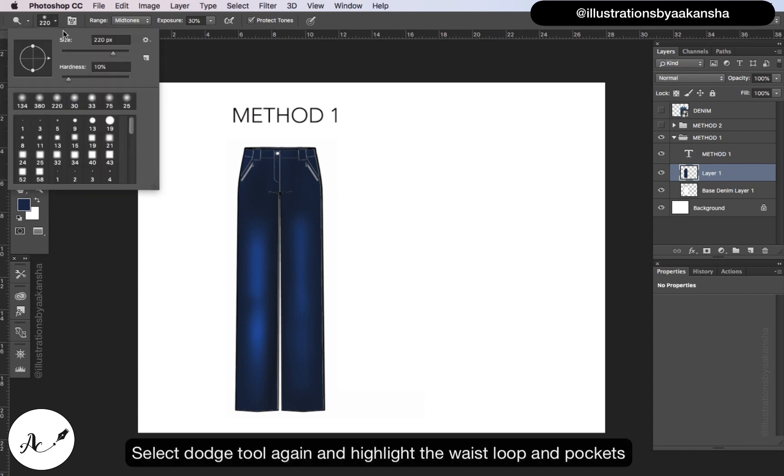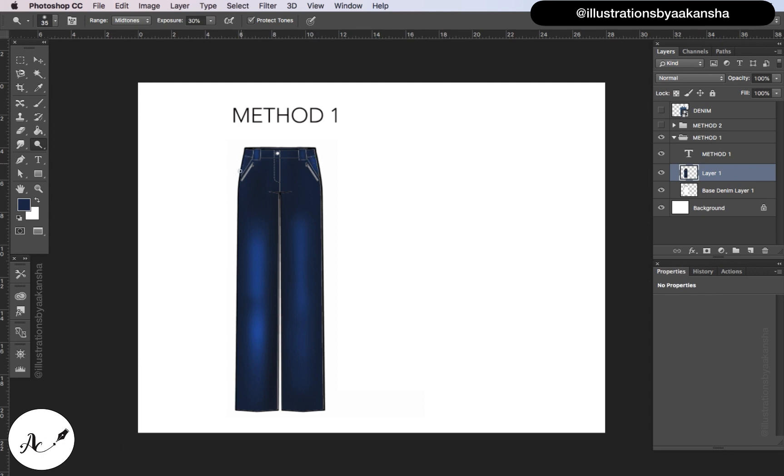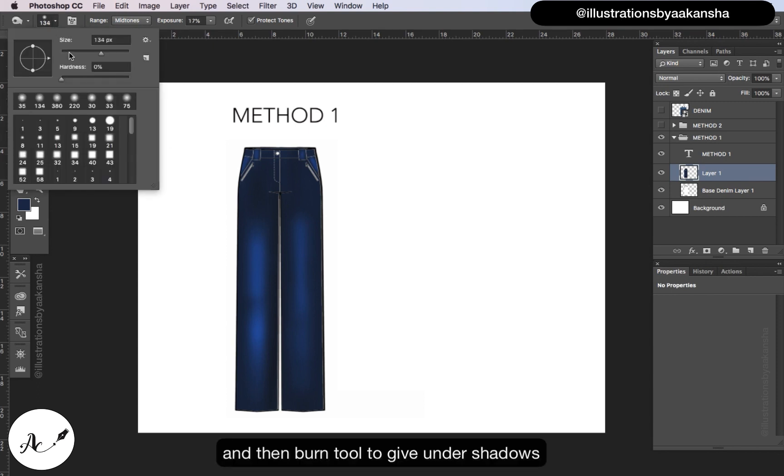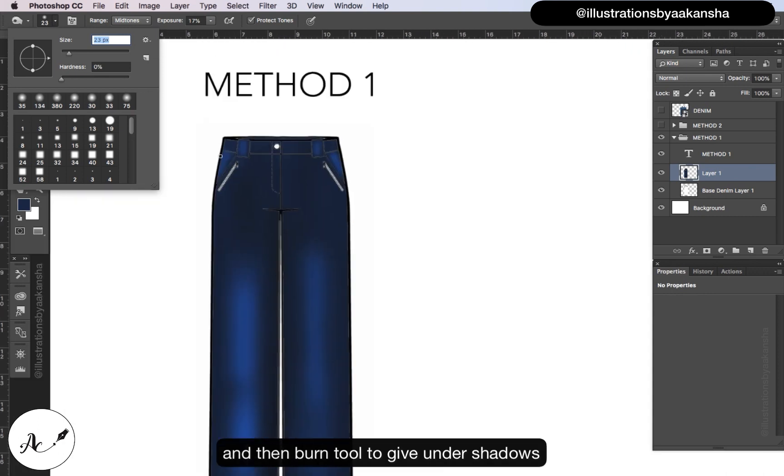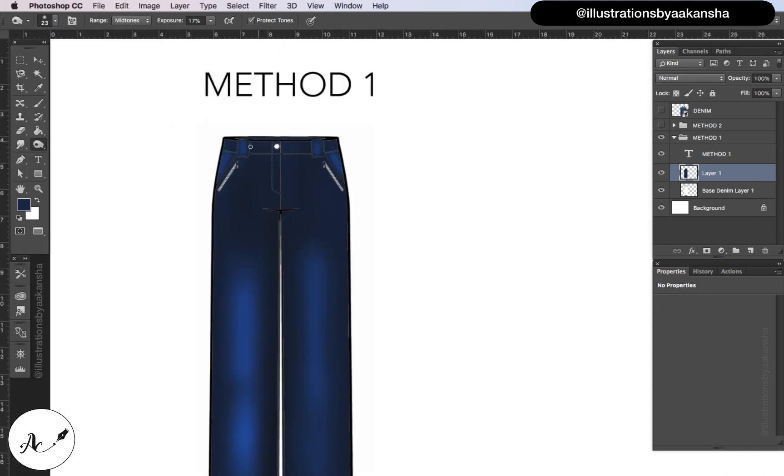Select dodge tool again and highlight the waist loop and pockets, and then burn tool to give under shadows.